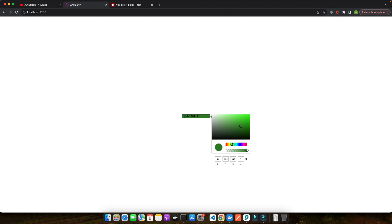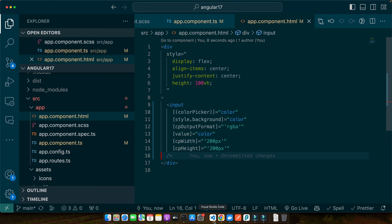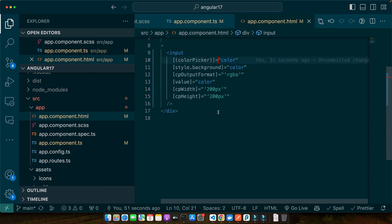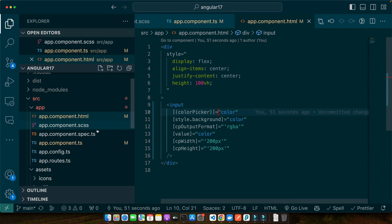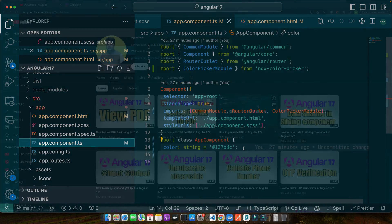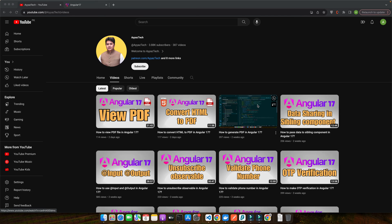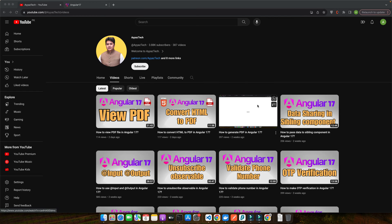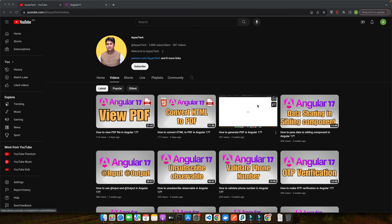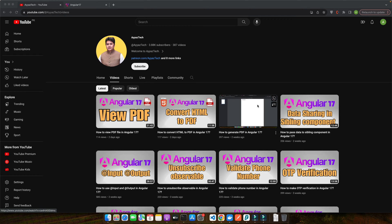With over a decade of experience in Angular development, I have faced and conquered this challenge numerous times. Hello creative coders and Angular enthusiasts. Welcome back to our channel where we turn complex coding tasks into easy digestible tutorials. Today we are diving into the colorful world of Angular applications. Specifically, we are going to explore how to integrate a color picker into your Angular 17 project.